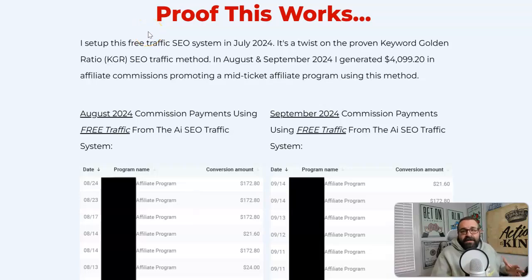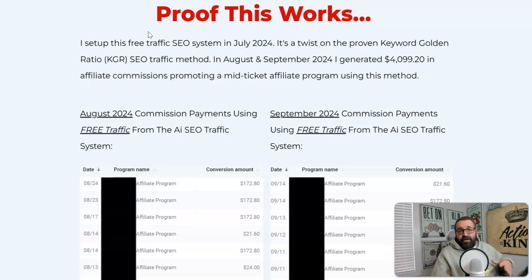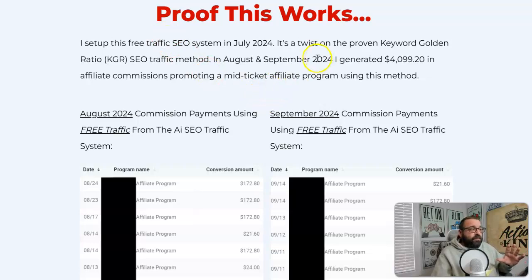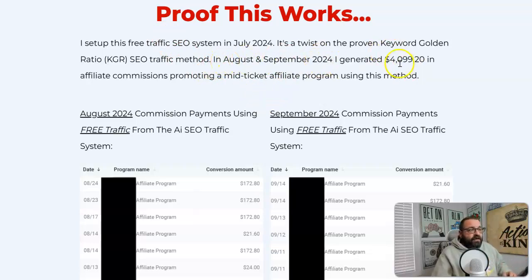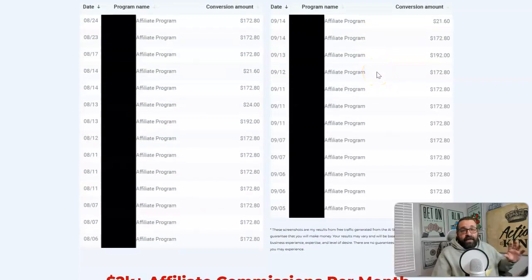This is Marques and welcome to the AI SEO Traffic System. This is a system that I started using back in July of this year, and it's a twist on a proven SEO method called the keyword golden ratio method. I'm going to explain all that to you in just a second, but first I just wanted to show you proof. I started this in July, in August and September I generated $4,099 in affiliate commissions.